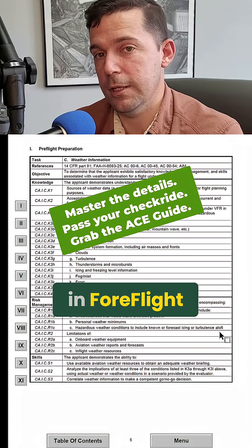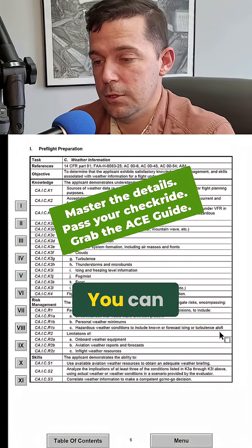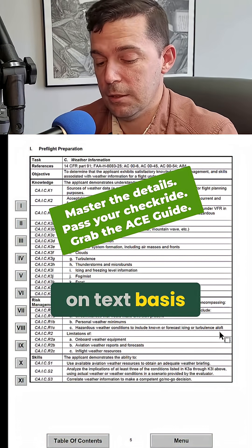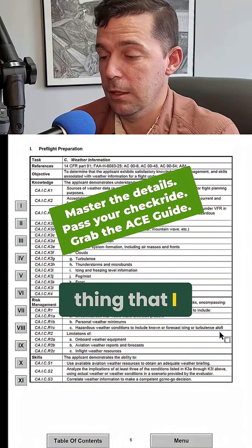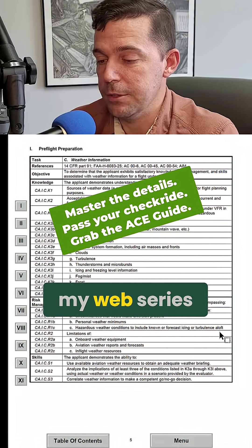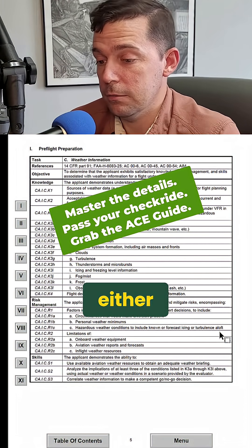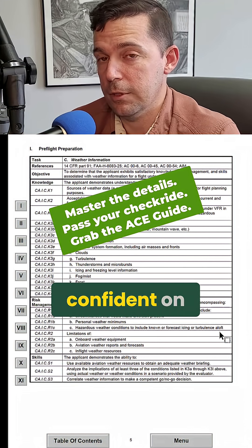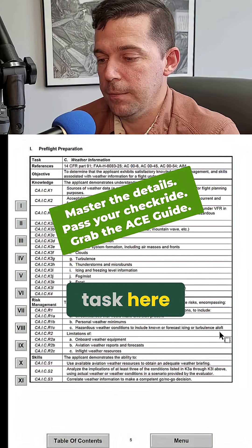There are three different ways in ForeFlight you can generate a weather briefing: on a text basis, a PDF form, or an HTML form. That's something I cover in my web series, so you can go back and look at that. But either of those ways, if you show up confident on how to use it, that fulfills this task here.